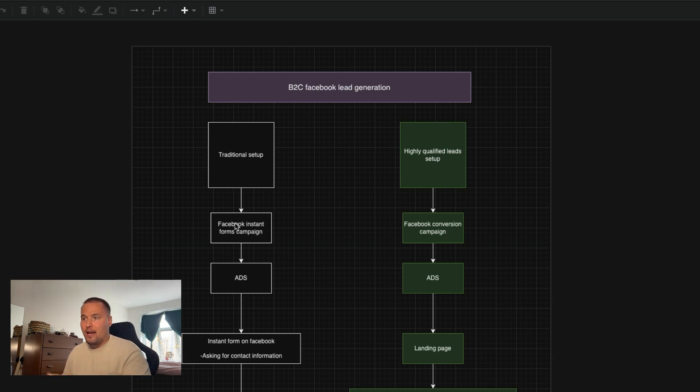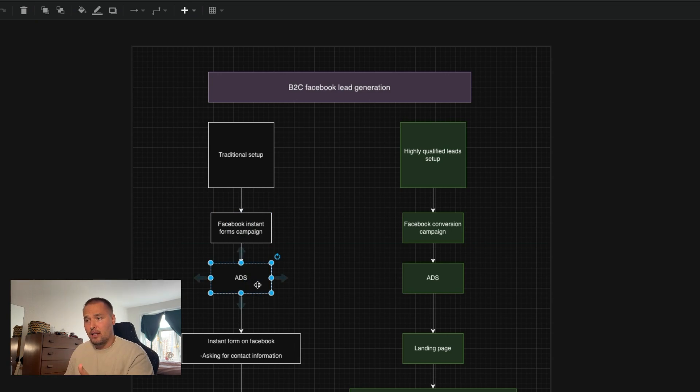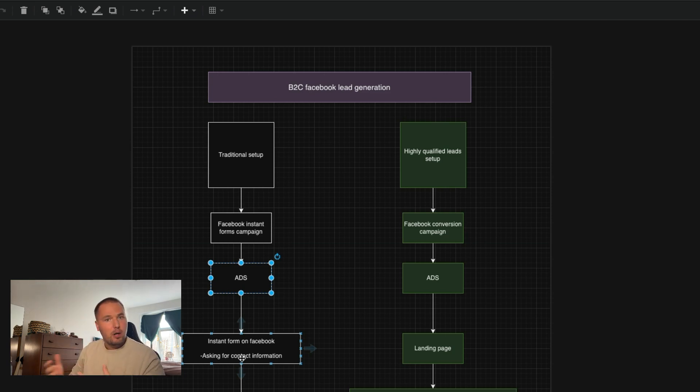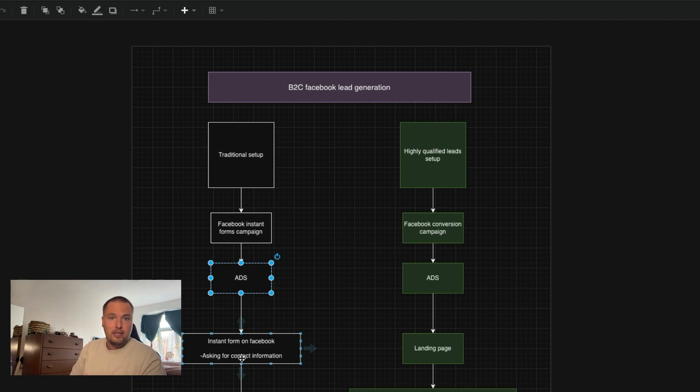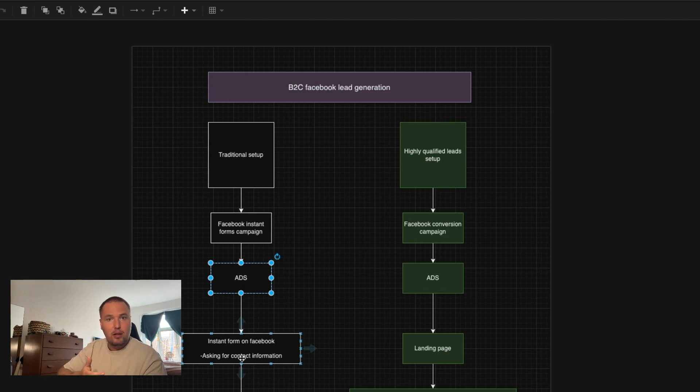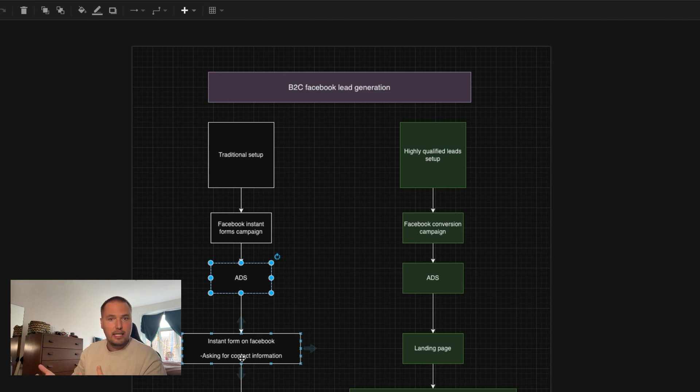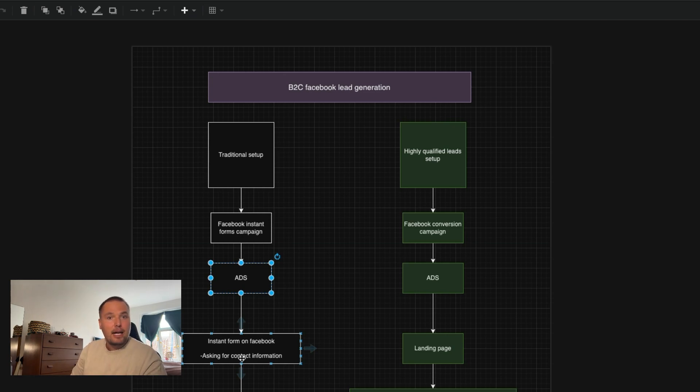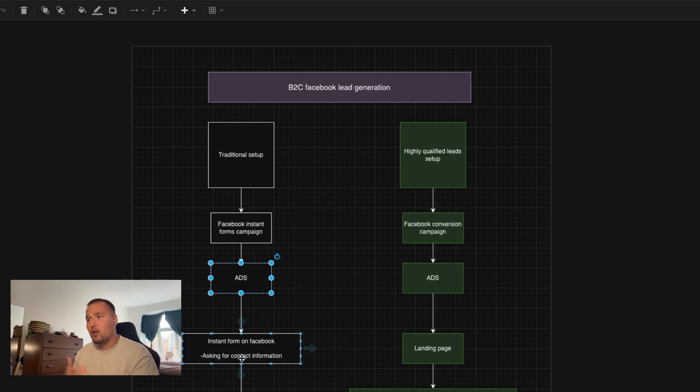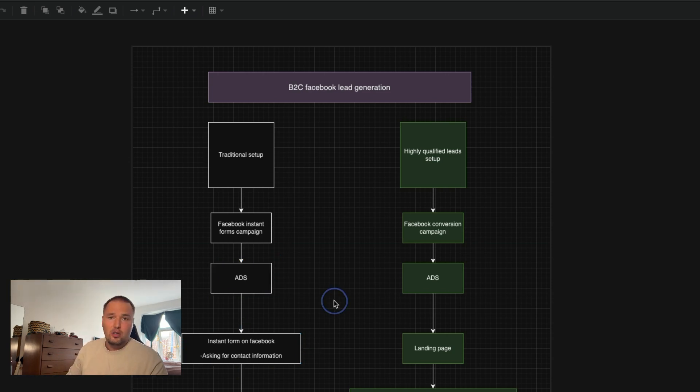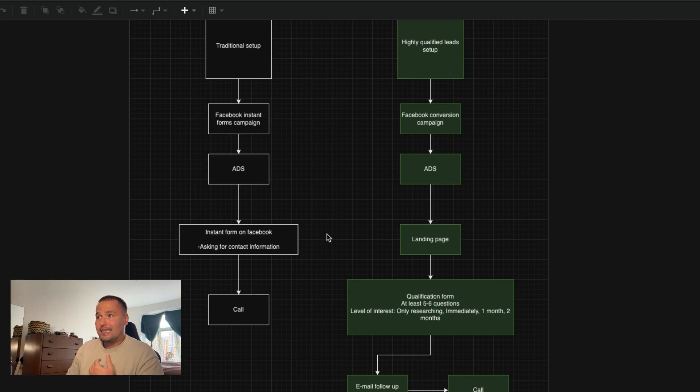So you would have a Facebook instant forms campaign, you would run ads, and then people would click on the ads and there would be an instant form that would pop up directly on Facebook. And Facebook has a feature that's called autofill. So it pulls information from your Facebook profile, which is problematic for mainly two reasons. It's way too easy, so there's not that much commitment or involvement from the lead. And the second problem is that the information can be outdated. So you get loads of volume, but you can't reach them. They're not really that interested. You try to call them and it's not great.